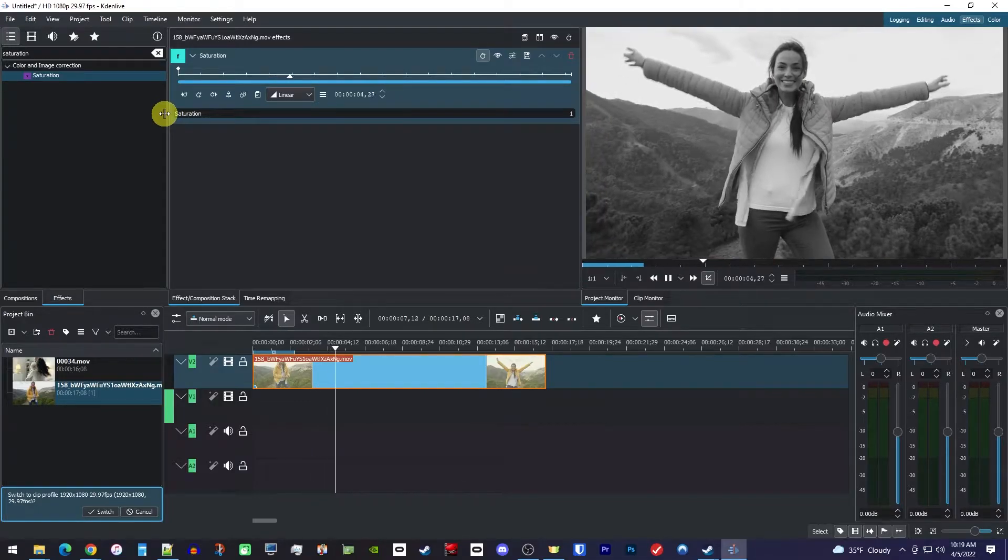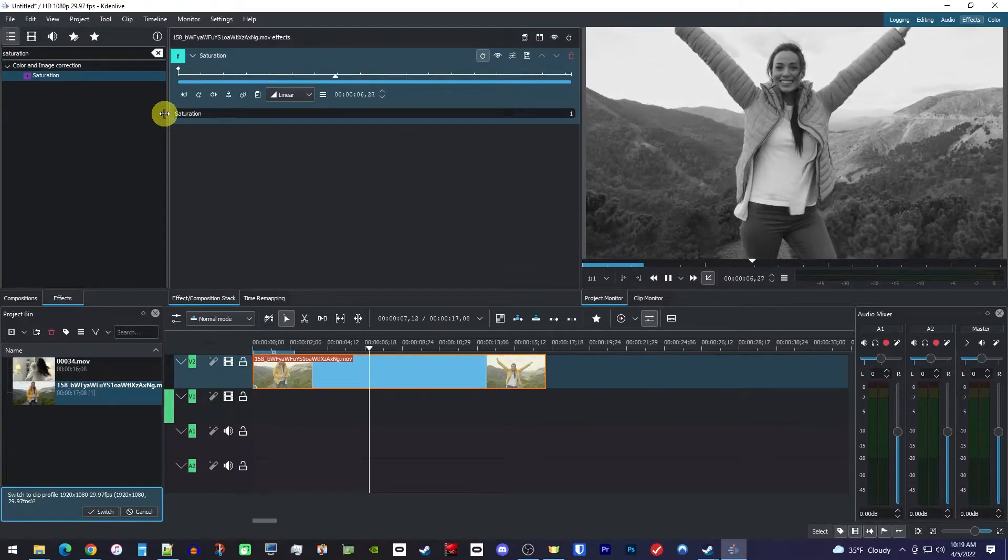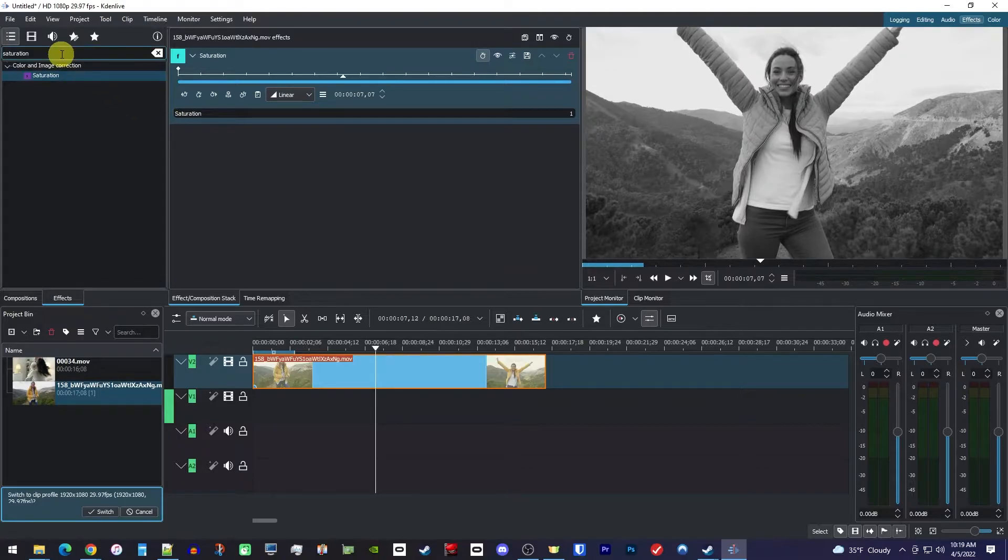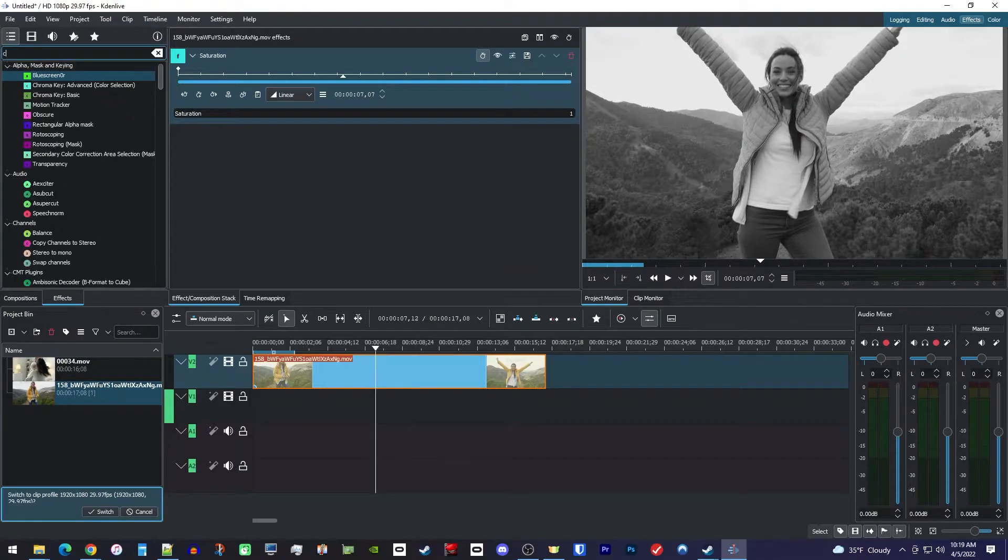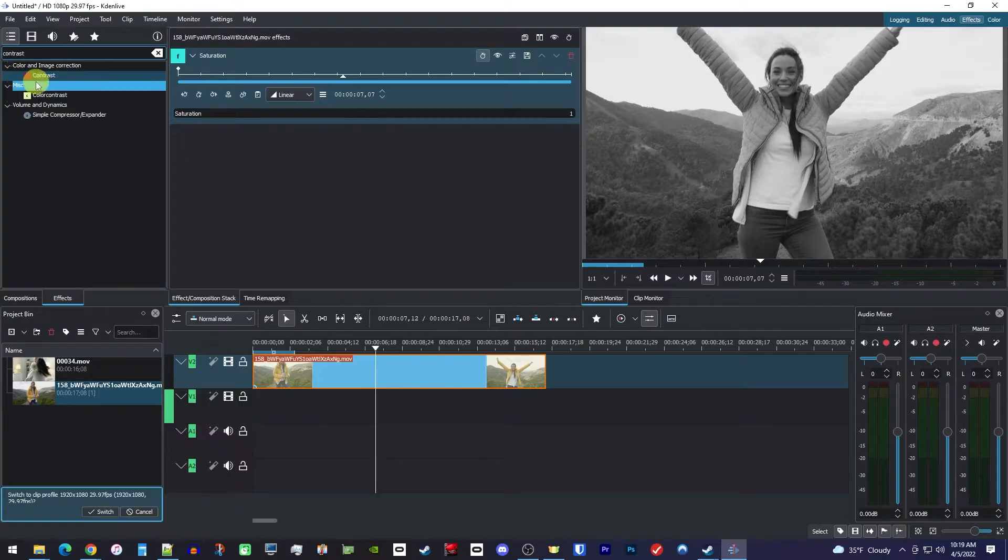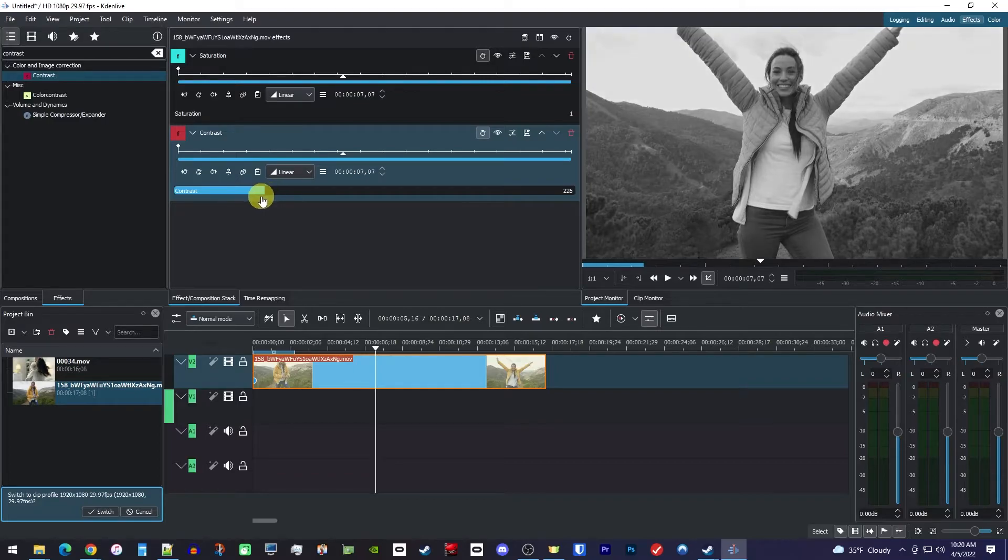Okay, this looks good, but if you want a slightly different look, one thing you could do is go back over to the search box and type contrast in it. Then drag the contrast effect onto your clip as well, and now you can adjust the contrast slider a bit to give it a different look.